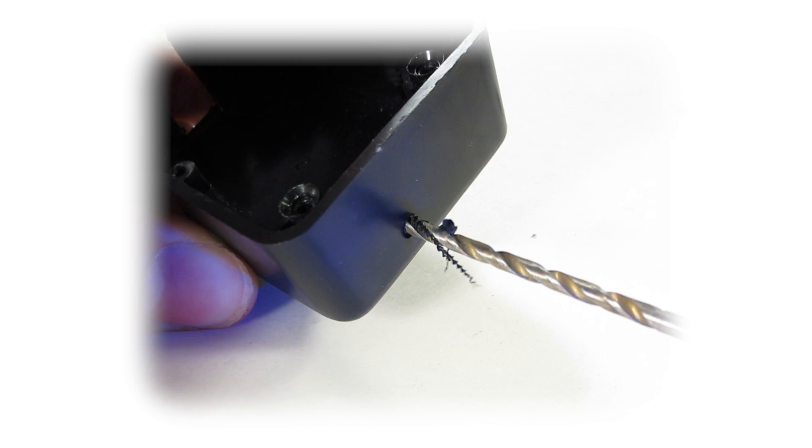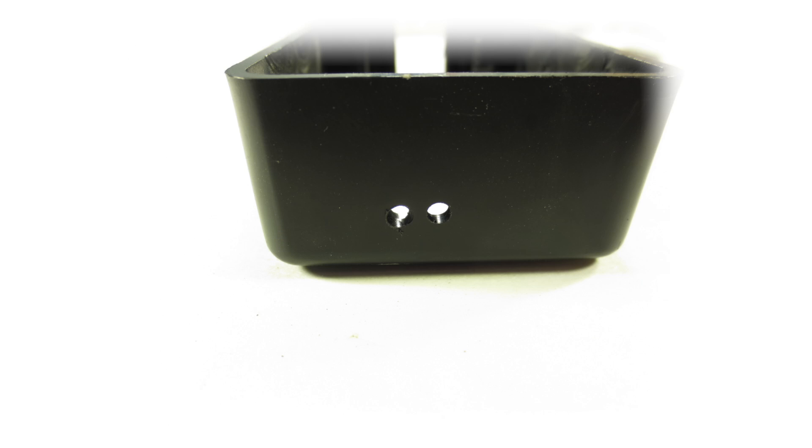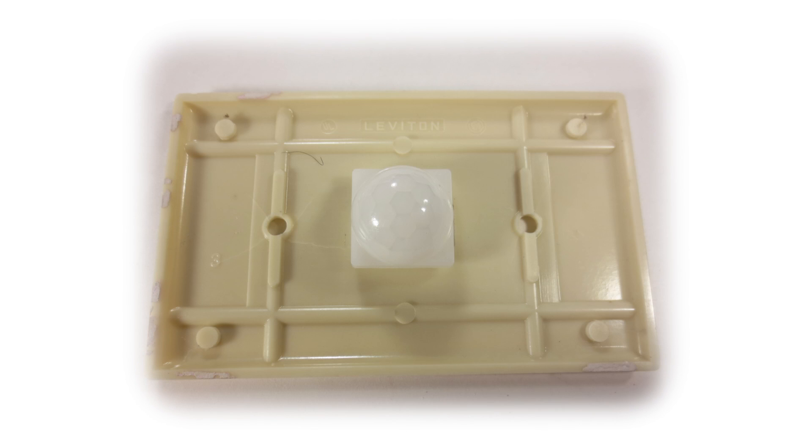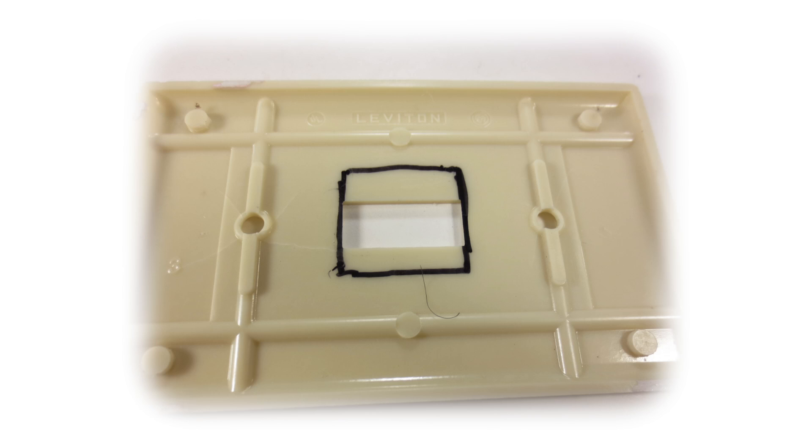In the top of your project box, drill two holes. A 1⁄4-inch bit works wonders. It is time to cut a hole for the motion sensor. Take off the lens and use a sharpie to draw a template.